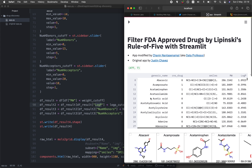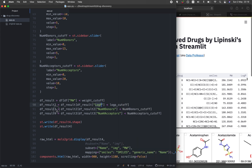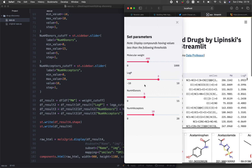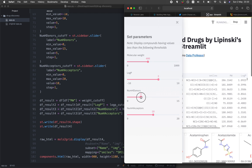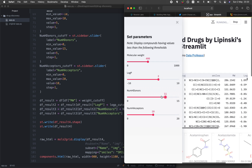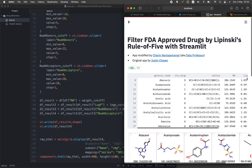We select that data frame and pass it to the next line. dfresult2 is used as the starting basis for dfresult3, where we define the hydrogen bond donor filter. If I modify that number, the compound count updates accordingly — increasing the limit relaxes the criteria and increases the count. On line 94, we print the shape of dfresult4.